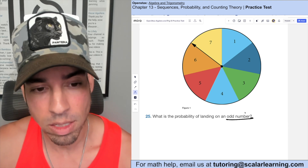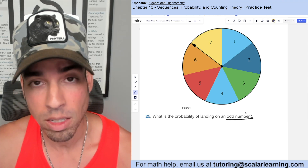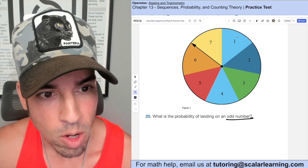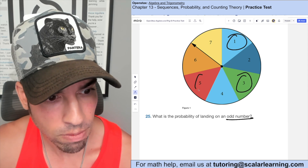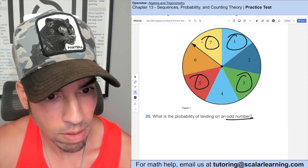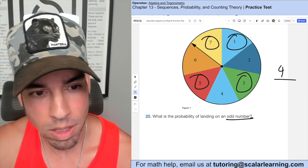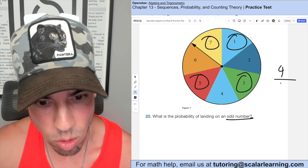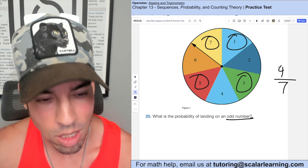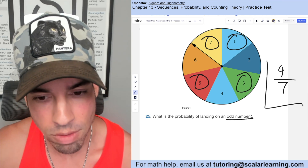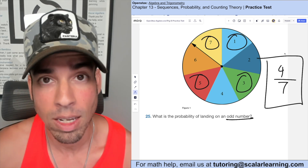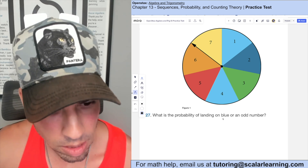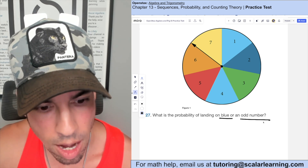What is the probability of landing on an odd number? We find all ways to get an odd number: 1, 3, 5, and 7 — that's four favorable outcomes. The total number of options is 1 through 7, so seven total. The probability is 4 out of 7.